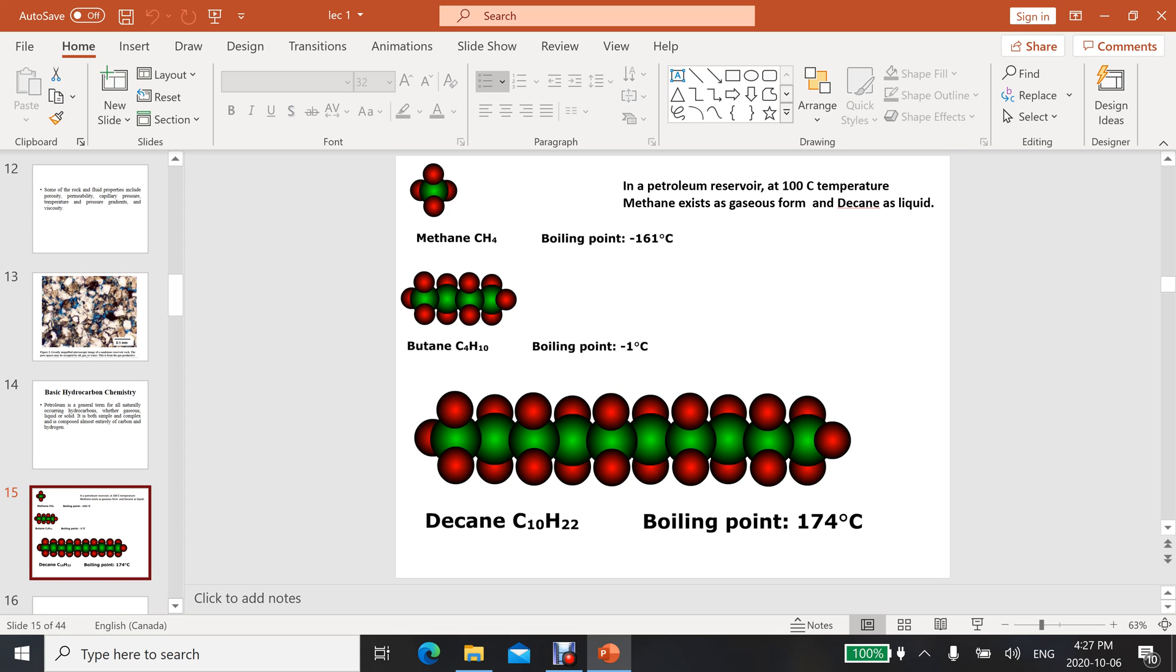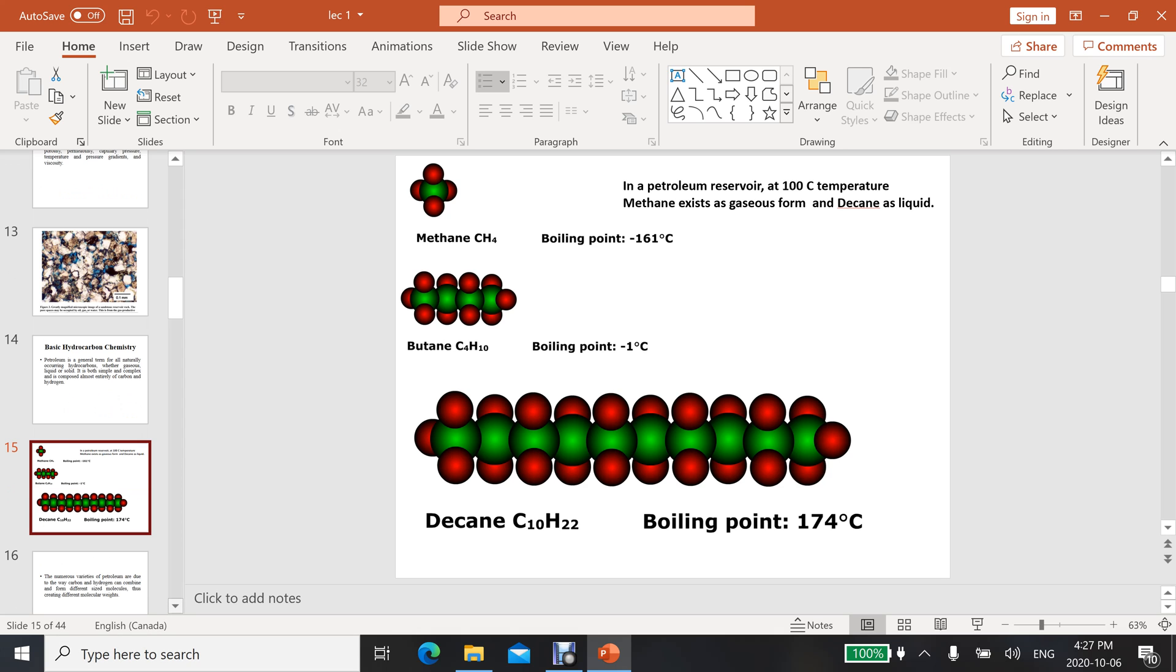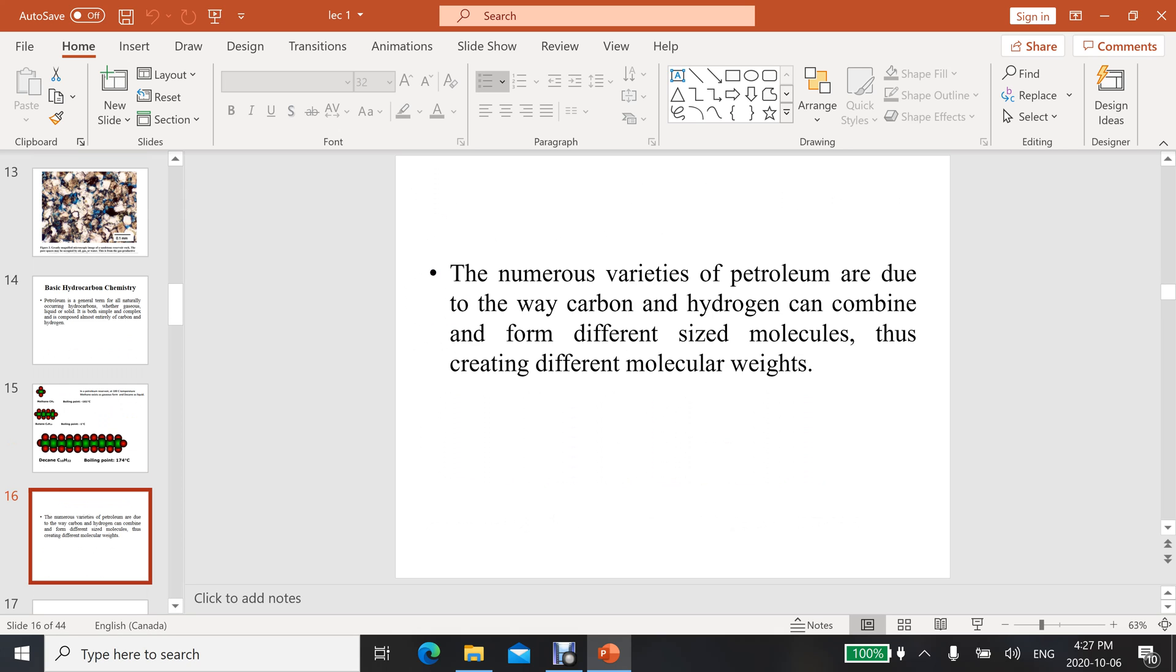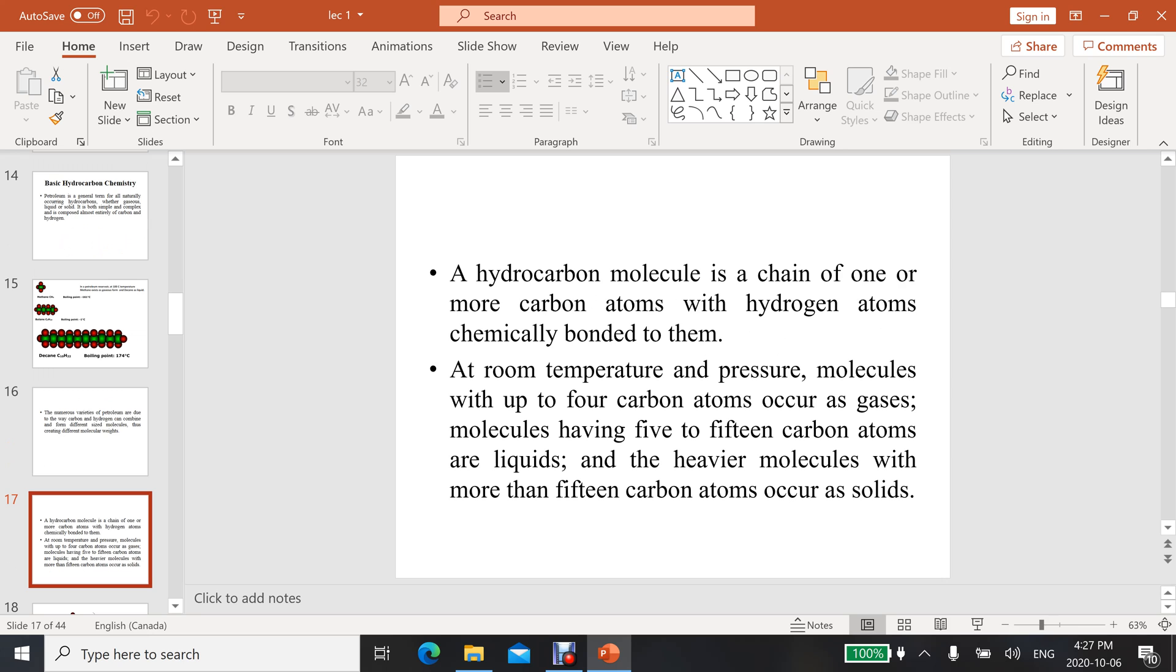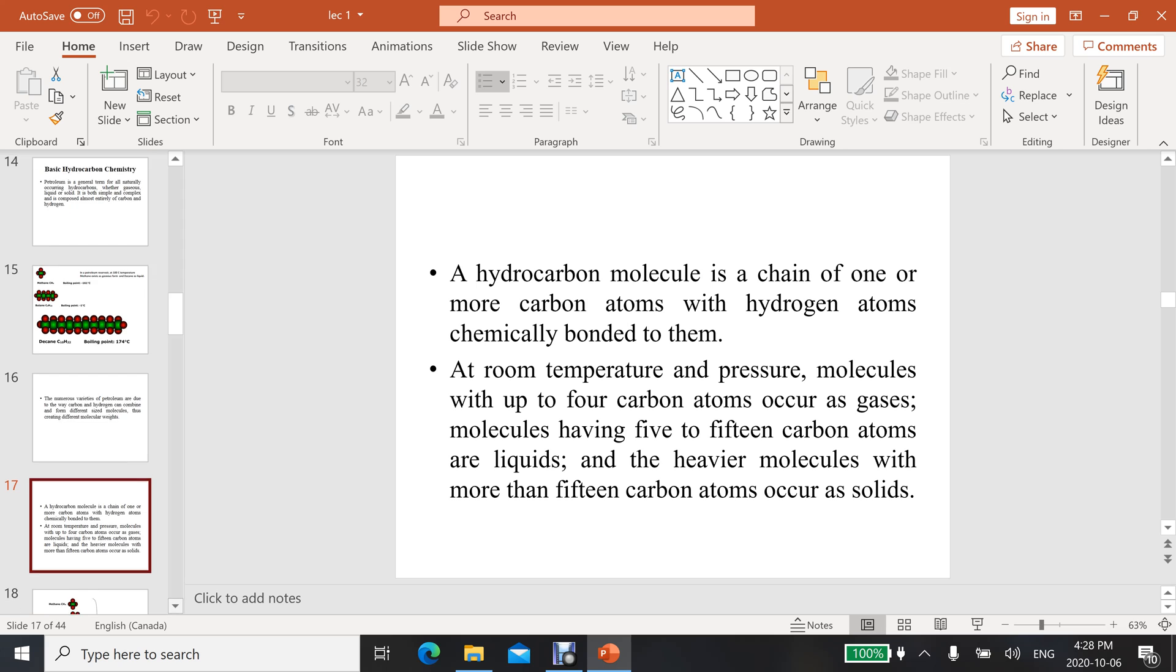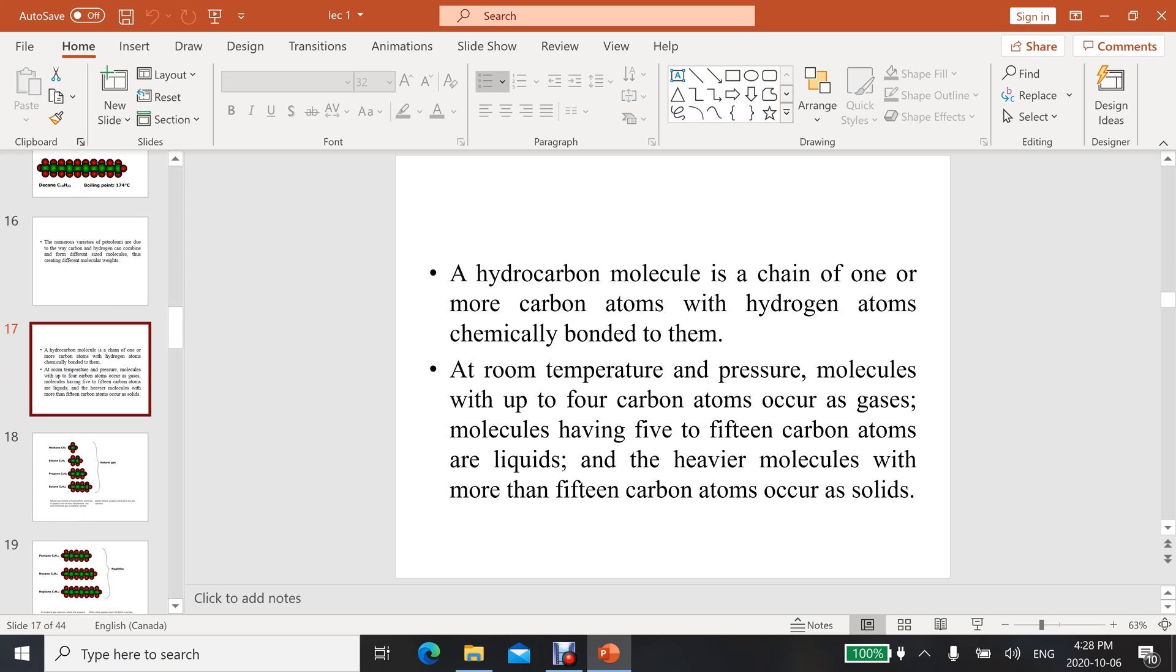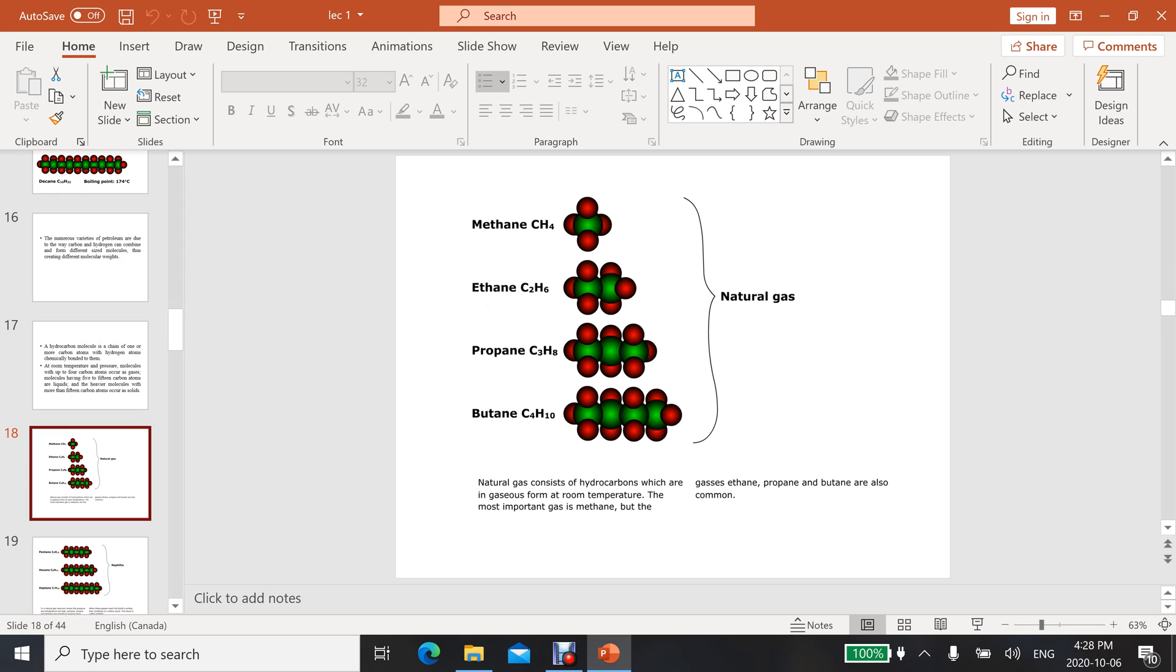The numerous varieties of petroleum are due to the way carbon and hydrogen can combine and form different size molecules, thus creating different molecular and chemical properties. A hydrocarbon molecule is a chain of one or more carbon atoms with hydrogen atoms chemically bonded to them. At room temperature and pressure, molecules with up to four carbon atoms occur as gases.